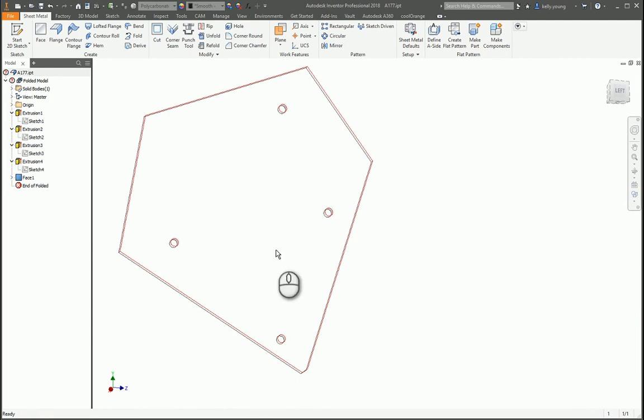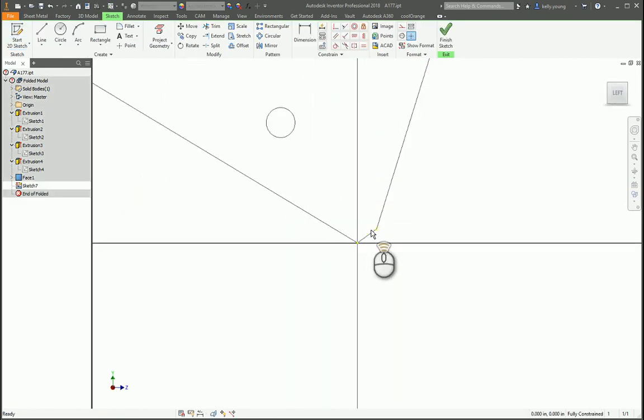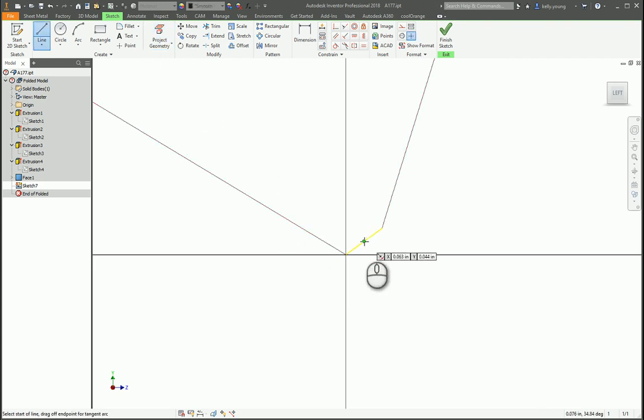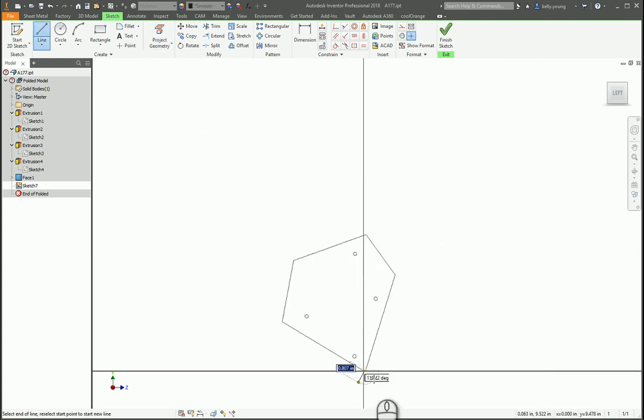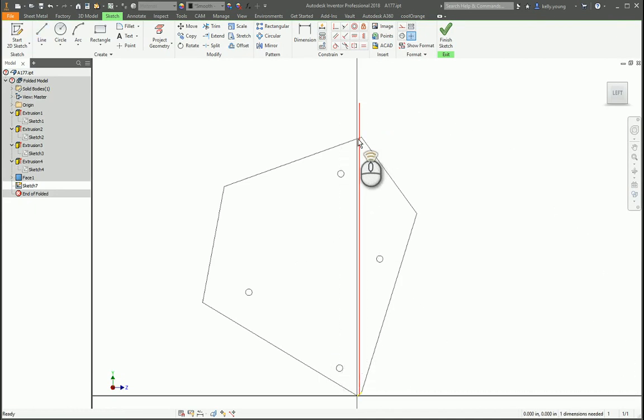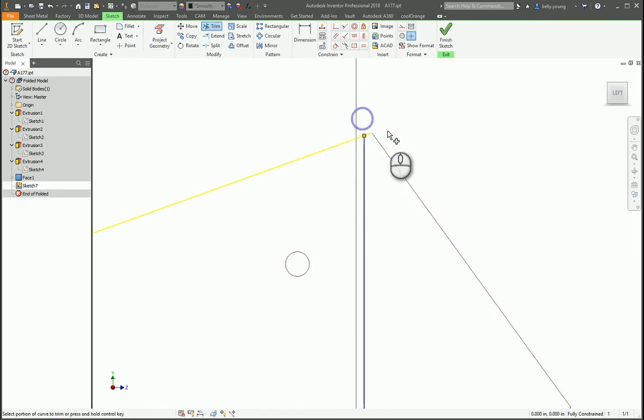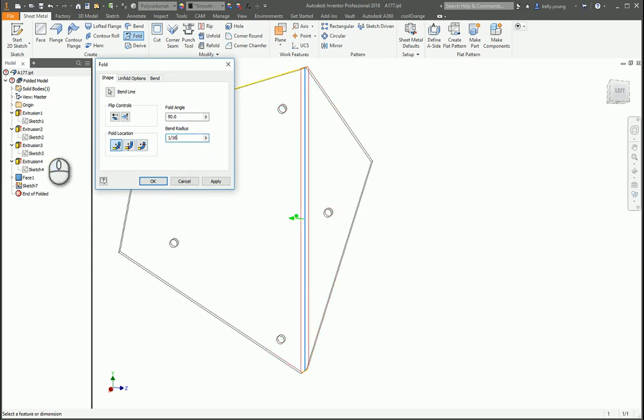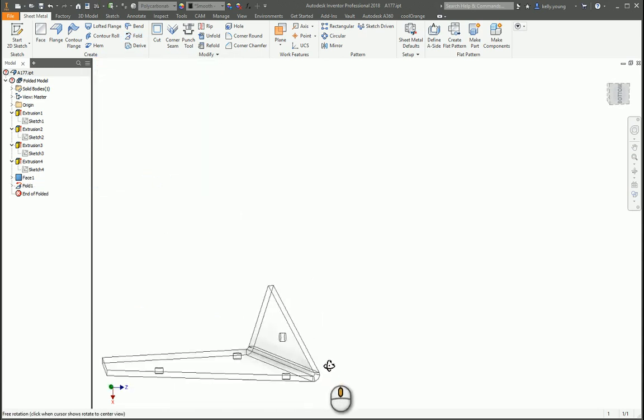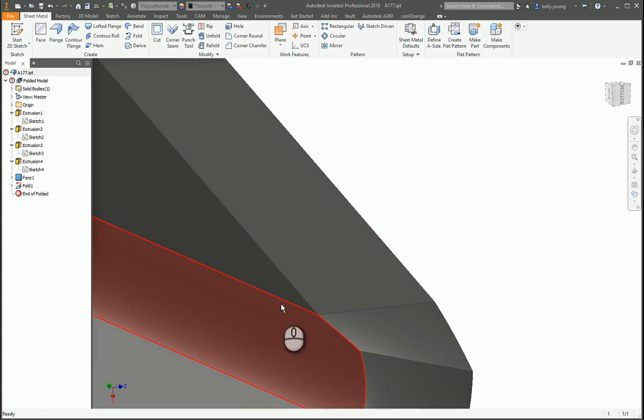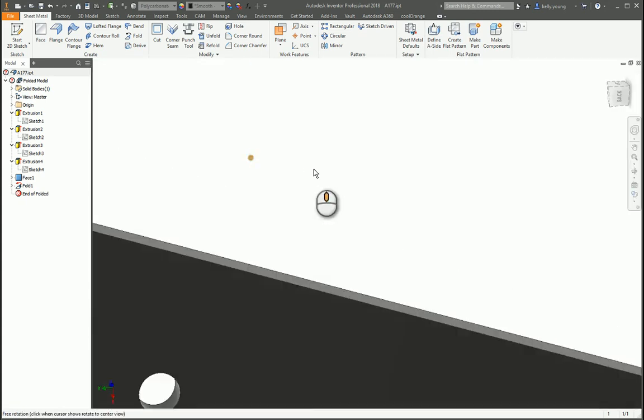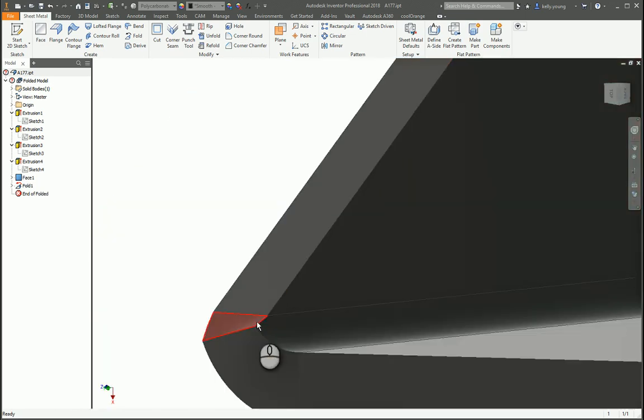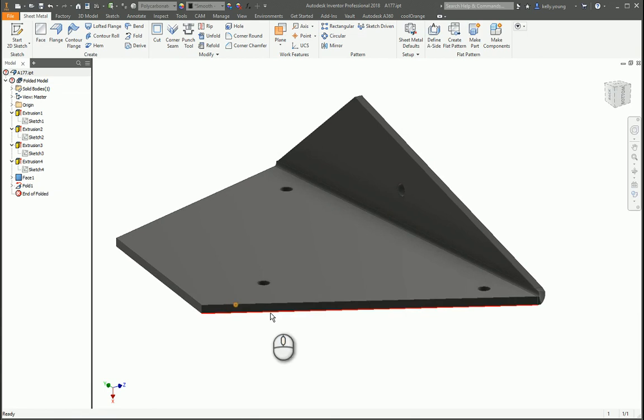Once you get done with that, you can create a sketch on this face. Project the geometry of this. Draw a line again from the middle, and again, since we rotated the part, vertically would be okay. Project this line, trim this, finish, and fold the part. The radius is a sixteenth. You can flip it in that direction. Now you see that the bend line comes into your other line there like you wanted to. And then again on this side, I don't know if that's what you're looking for or not, but hopefully that helps.